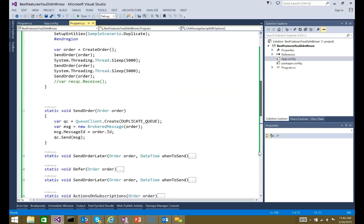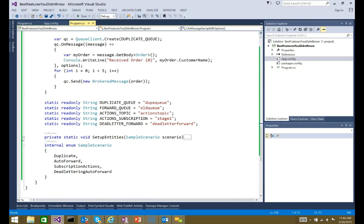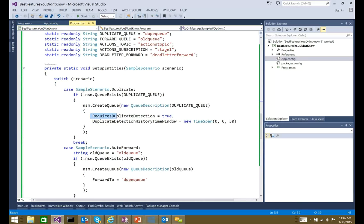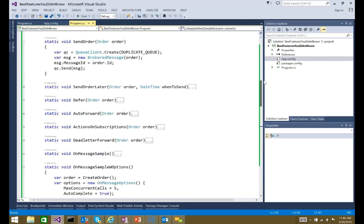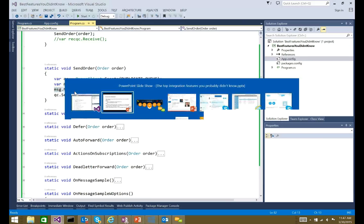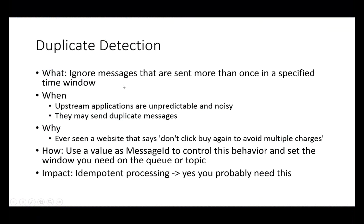From a code standpoint, all you have to do when creating one of these queues is use create queue, set requires duplicate detection to true, and then set a time window for duplicate detection history. This window can be very large. After this, whenever you send a message, it will use the ID property of the message — this could be something from your actual business classes, like a session ID or an order ID. It's supposed to be something you generate on the client side so you know you're not sending more than once.